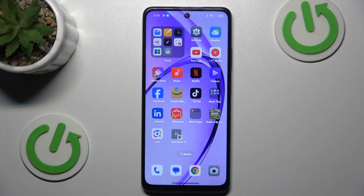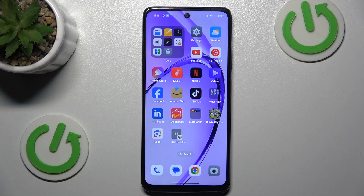Guys, welcome to HardRestInfo. Today I have Oppo A3 Pro and I want to show you how to manage your Google passwords on this device.